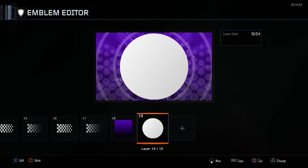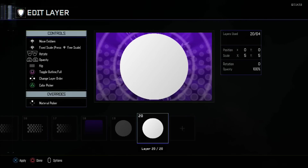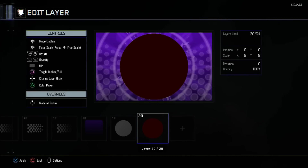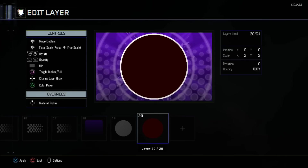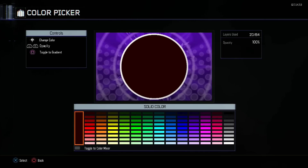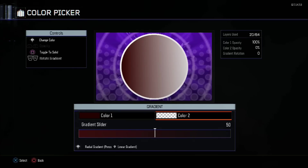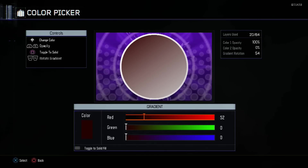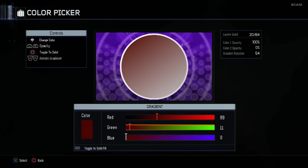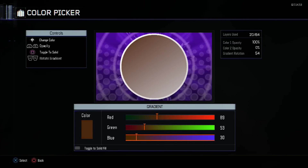Duplicate it again and change it back to a default color, scale it to 2 — that will be the white outer ring for the previous layer. Change it back to a gradient with gradient rotation at 54. First color: 89 red, 53 green, and 151 blue.